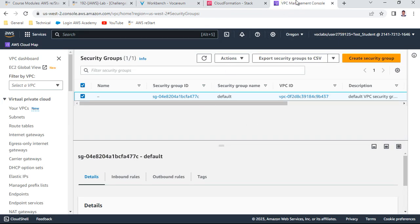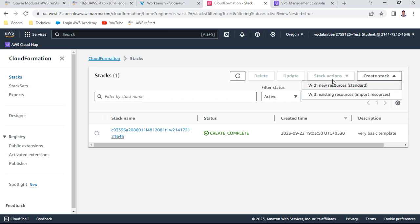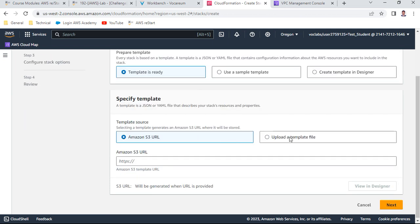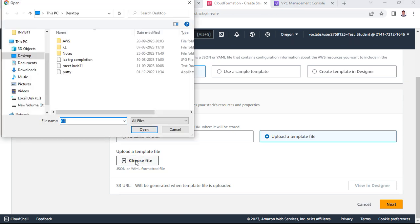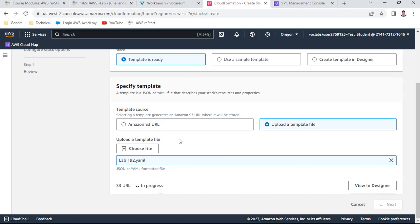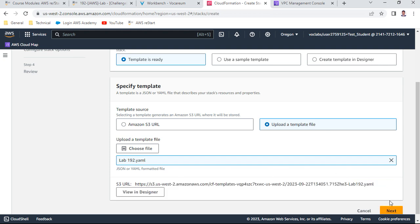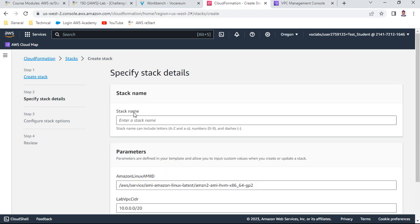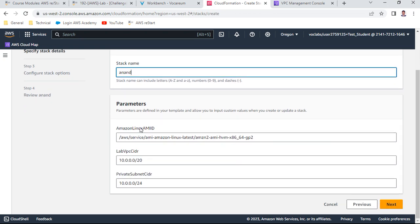As of now nothing exists. I'll create a stack with new resources. The template is ready — I'll upload it. I choose the file from my downloads folder, which is the Lab 192 YAML file. It's uploading — about 2 KB. I'll click Next and provide a stack name, maybe my own name 'Anand'. You can see the default values have already populated: Amazon Linux AMI, Lab VPC CIDR, and private subnet CIDR.